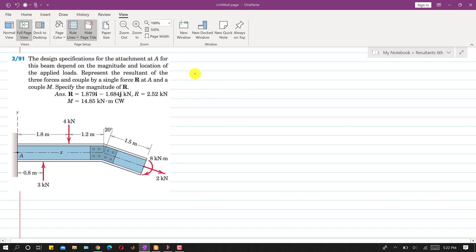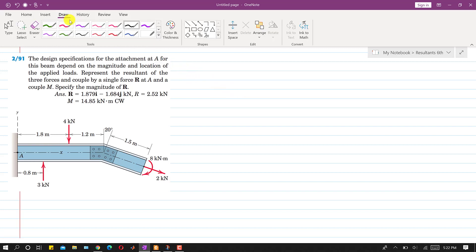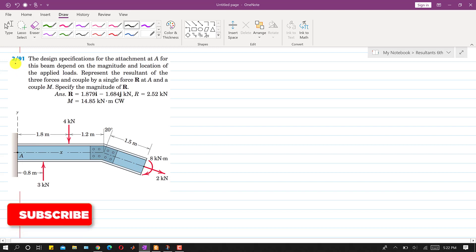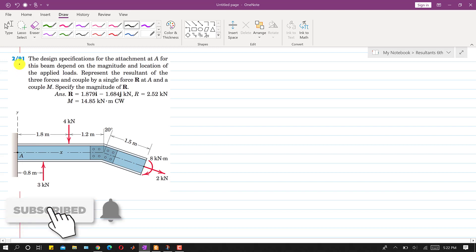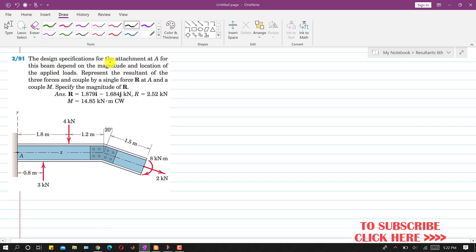Hello students, welcome back to Engineers Academy. Kindly subscribe to my channel for the solution of more such problems. In this problem, the design specification for the attachment at A for this beam depends on the magnitude and location of the applied loads. We have to represent the resultant of these three forces and couple by a single resultant R at A and a couple M — replacing these three forces and this couple by a force-couple system at point A.